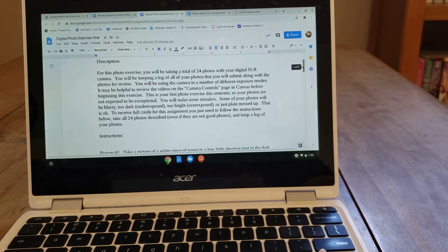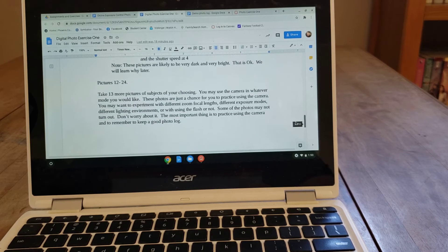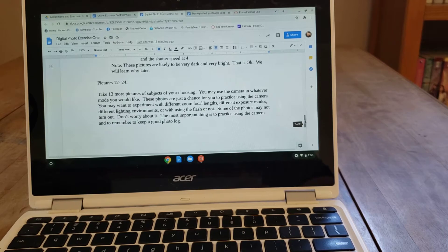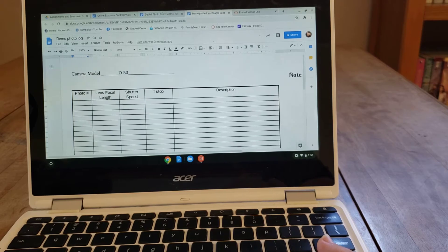That's the case in this first photo assignment. The first 11 photos have very detailed instructions about what mode to use or what focal length to use. But the final 13 photos let you take pictures of subjects of your choosing in whatever location you want. The most important thing is that every single photo you take — whether you chose the subject or whether I specified it — must be documented in this log. Even if you accidentally push the button and snap a photo, you shouldn't delete it; you still need to log it. Every single time that shutter fires, that photo, good or bad, needs to be included.